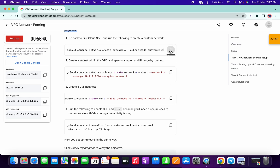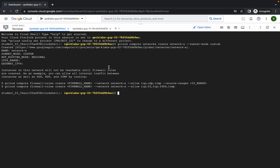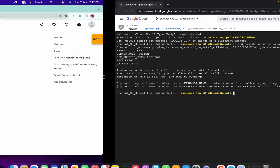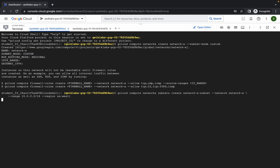I have to run all these commands on my first project ID. So just copy this first command and run it here. Just wait for a couple of seconds — it's done. Now what you have to do is just copy the second command and run it here.